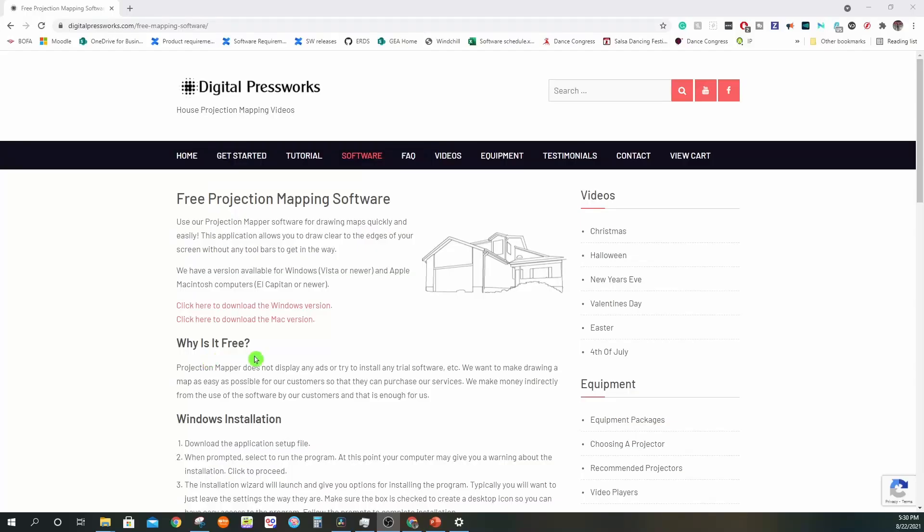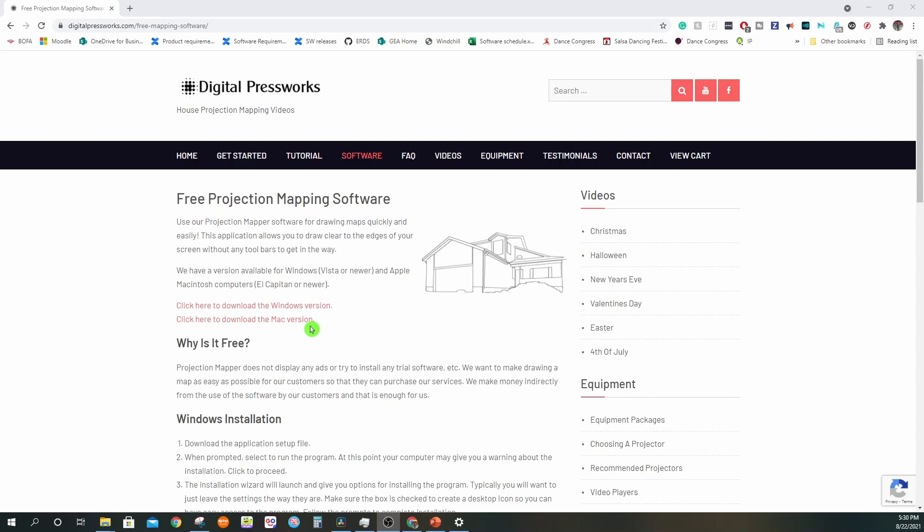Head to Digital Press Works, an amazing site for useful information. They have a projection mapping software. You can also use PowerPoint or Paint, but this software is specially designed for projection mapping, so it's much cleaner and way easier to use. Just download the version compatible with your laptop. The installation is pretty straightforward.